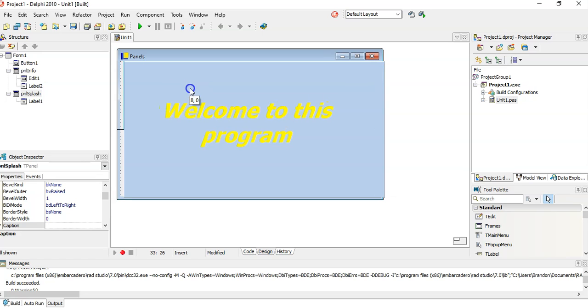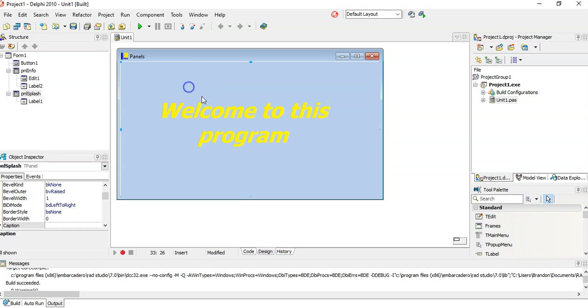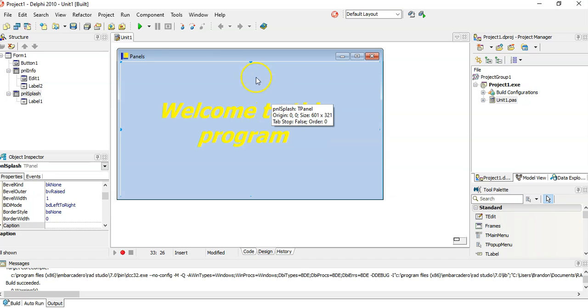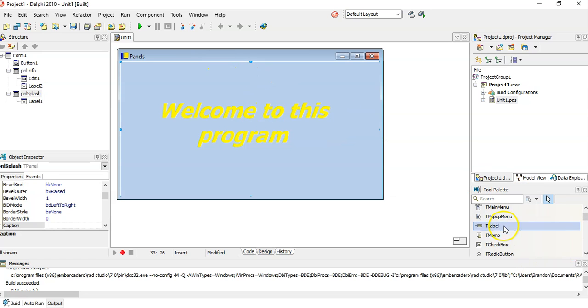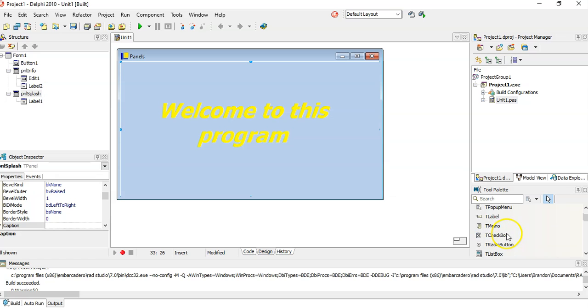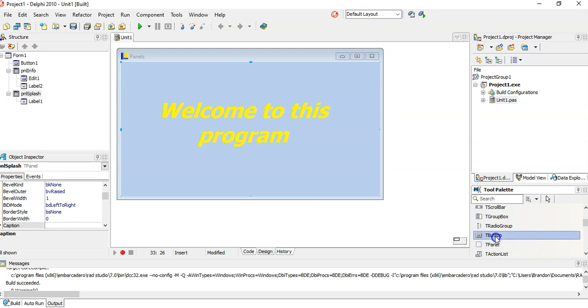There we go, it's in front of everything. So this is my splash screen and I want to be able to have a button. Let's go find a button. I'm going to put a button on this panel.